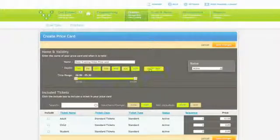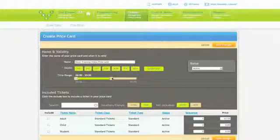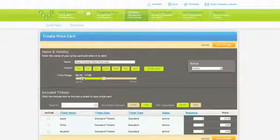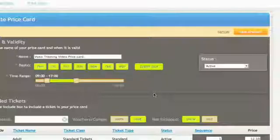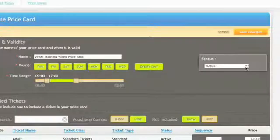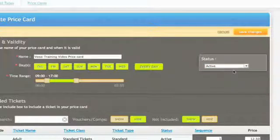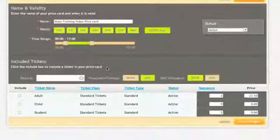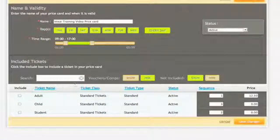Next assign specific days for your price card or include every day. In the time range field you can set a time period around the availability of just when this price card can be used. For example having a matinee rate before 5 p.m. is reasonably common in the industry. Change the status to what is required of that price card active or non-active.